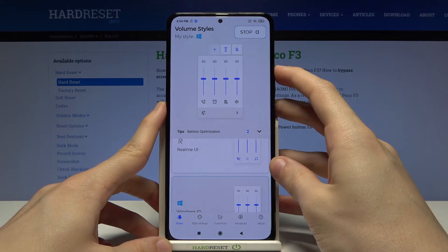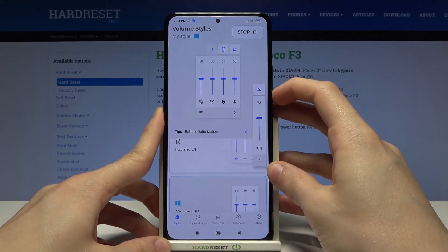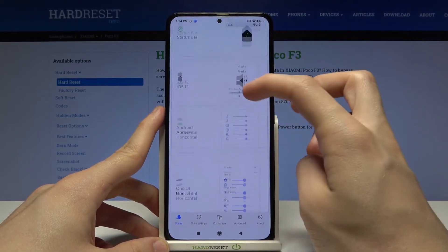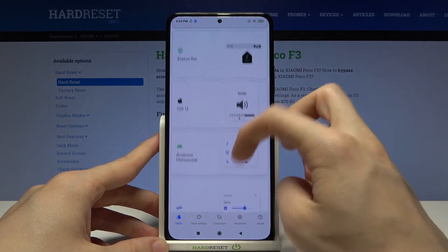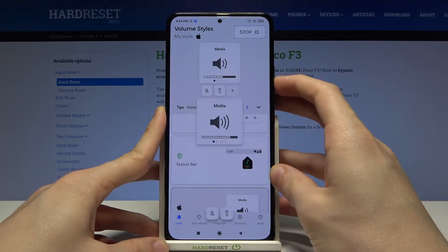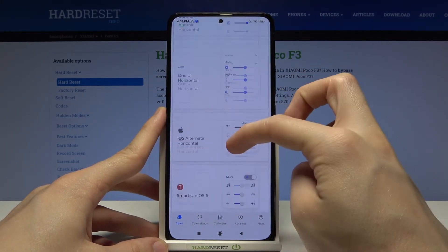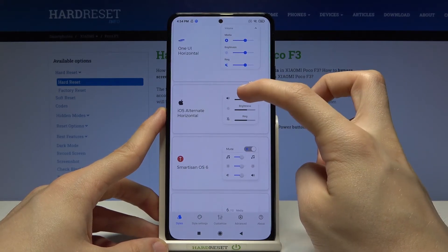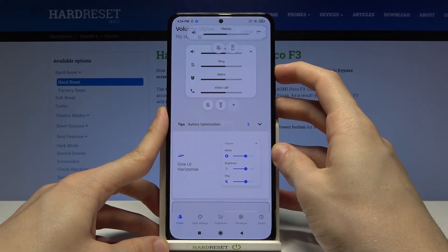We've got Windows 10 — you can have a Windows 10 volume panel on Android. We even got iOS 12, that's neat. We also have iOS alternate, horizontal.